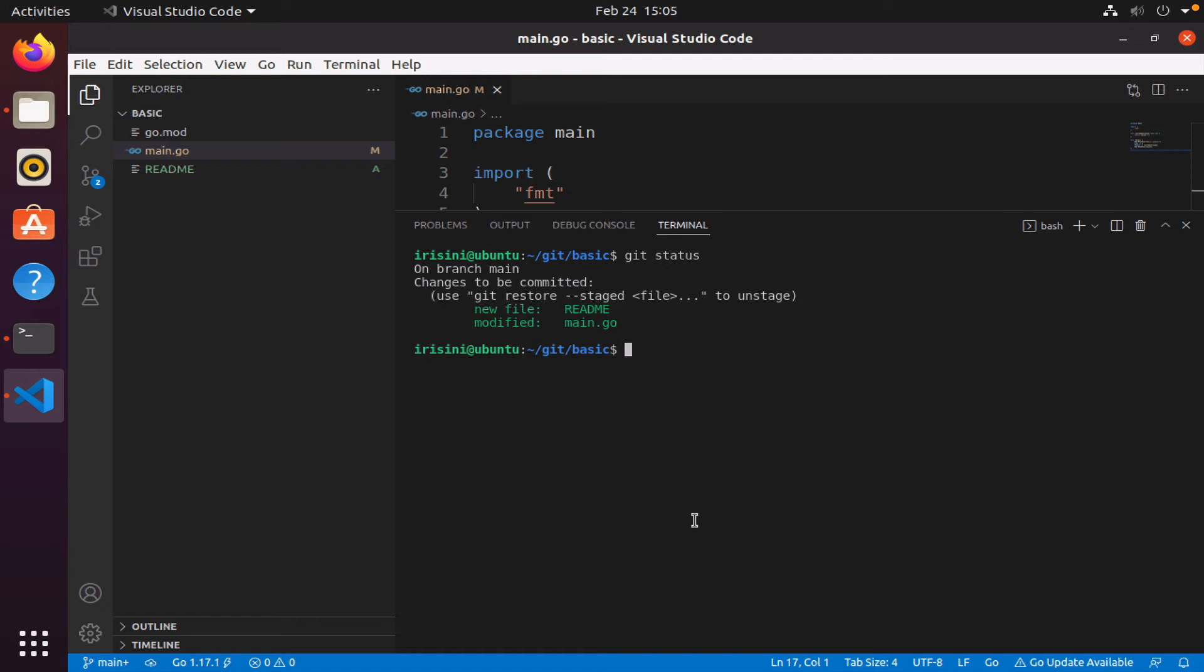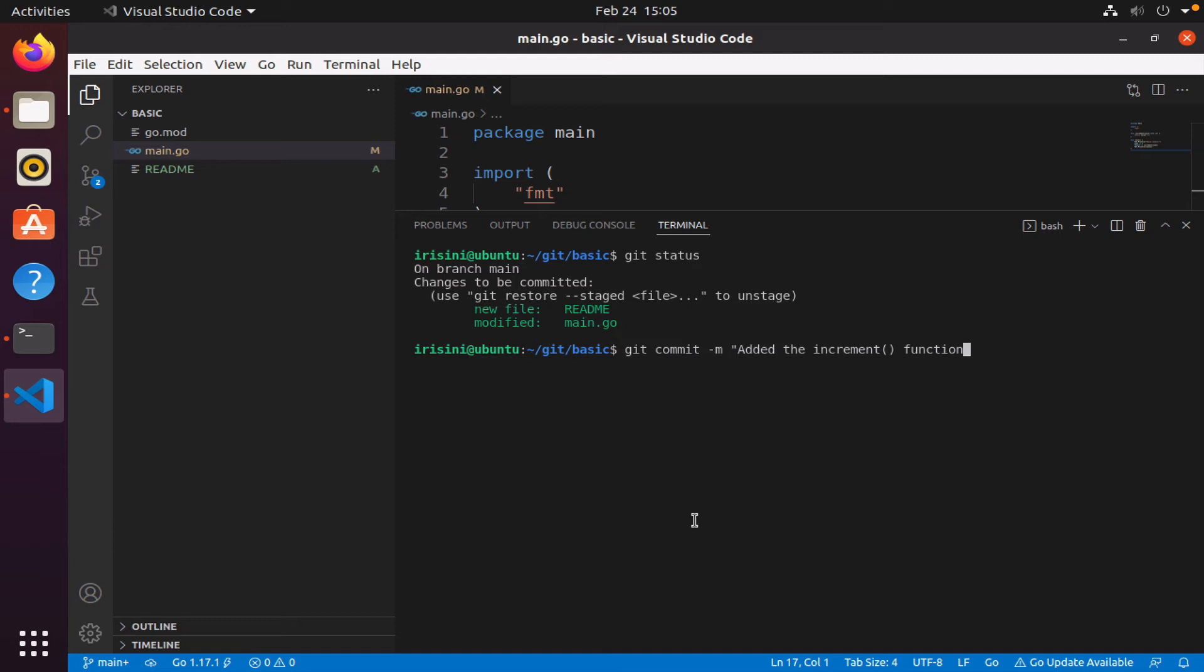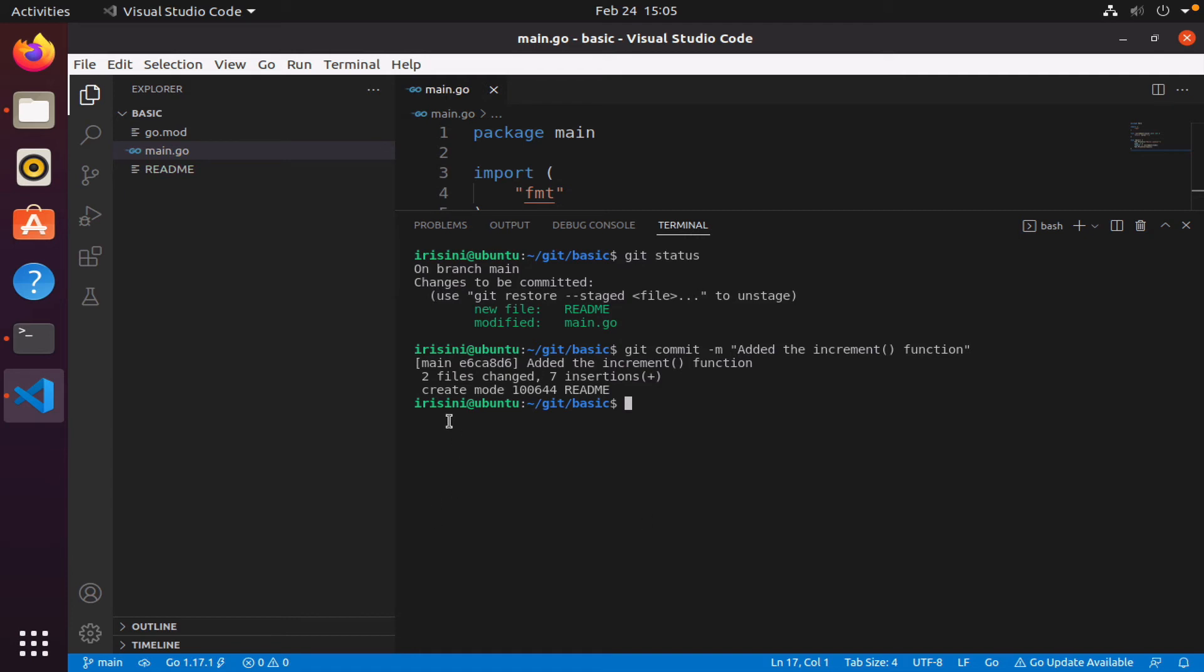So I will simply say git commit and a message, and I will say added the increment function. Say enter, and it tells me that two files are changed, seven insertions, meaning I included seven lines of code.